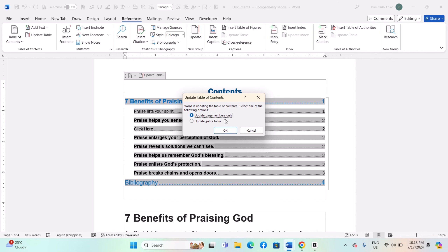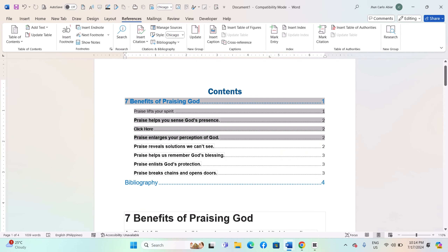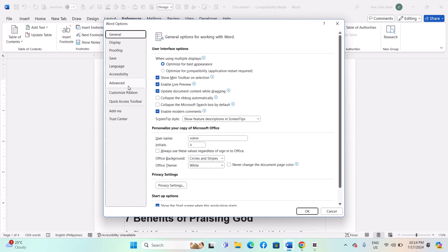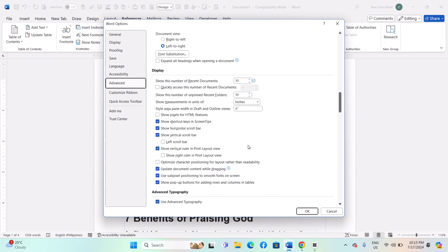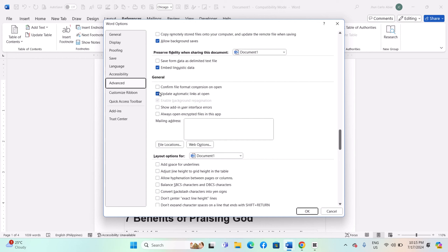Number two: set automatic update options to ensure your table of contents stays current. By default, Word can be set to update fields automatically when you open or print a document. To enable this, go to the File tab, click Options, then in the Word Options dialog box select Advanced. Scroll down to the General section and ensure that 'Update automatic links at open' and 'Update links on save' are checked. Click OK to save your changes.